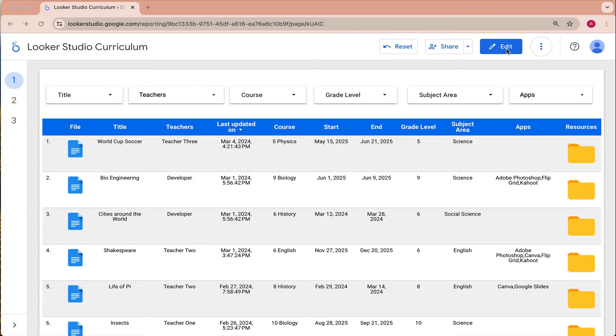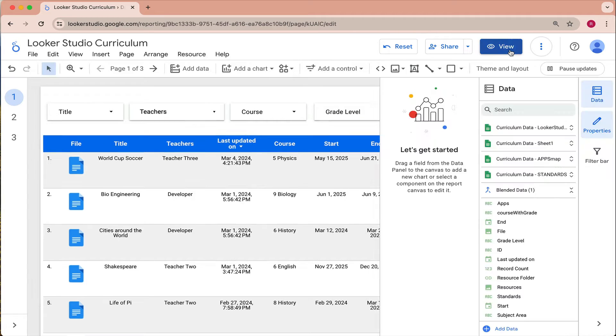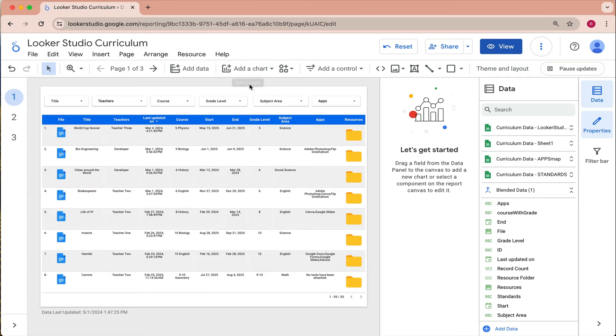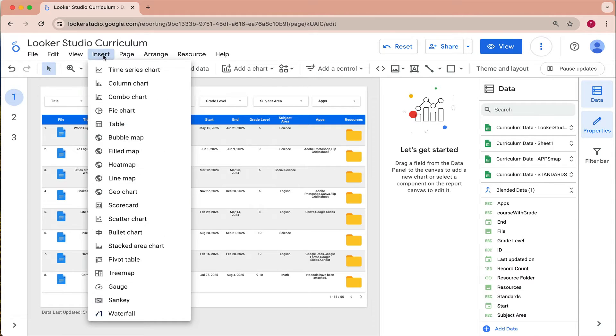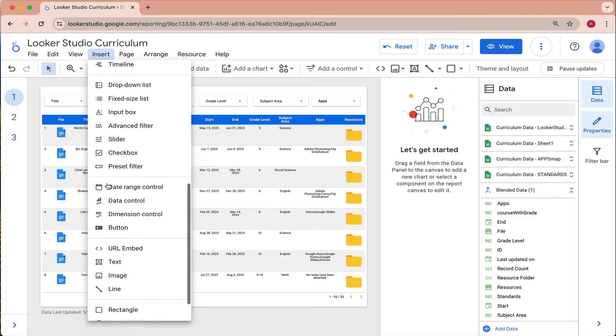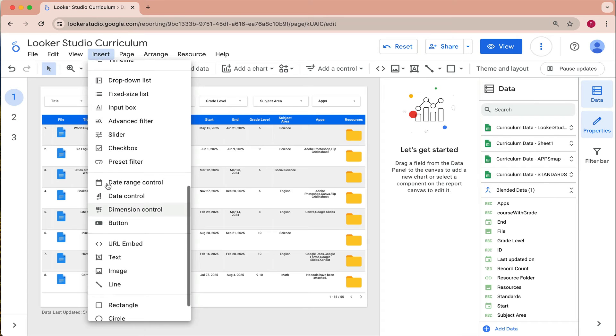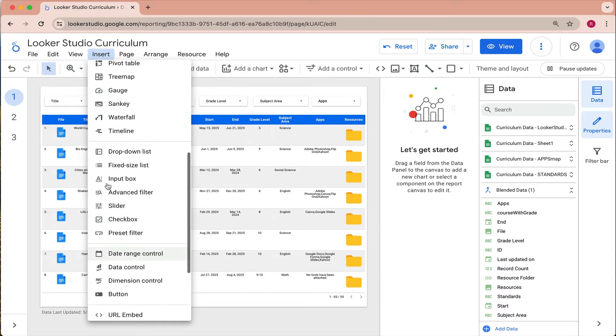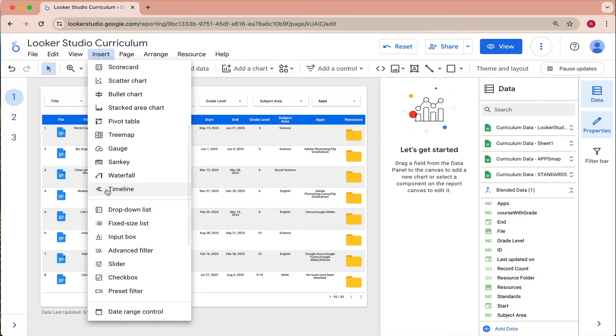In this case they added a timelines visualization. So if we look under insert and we scroll down through the visualizations we now see an option for a timeline.